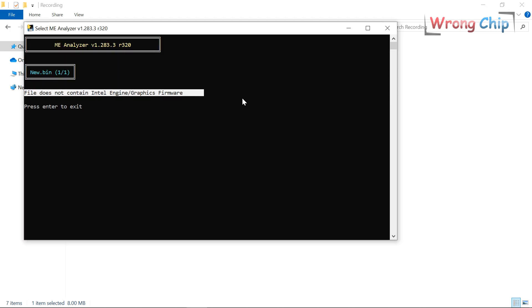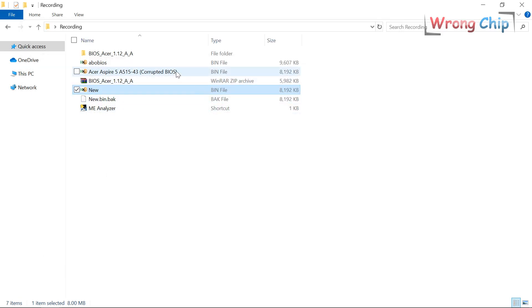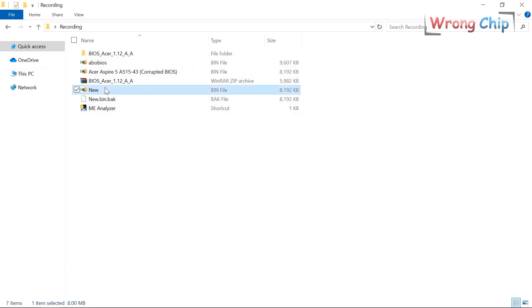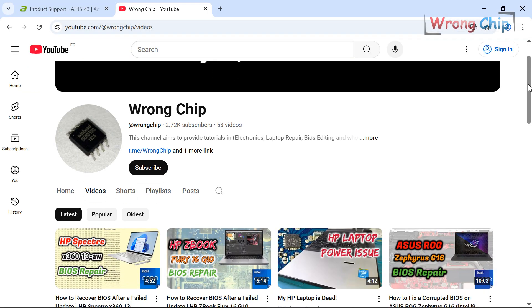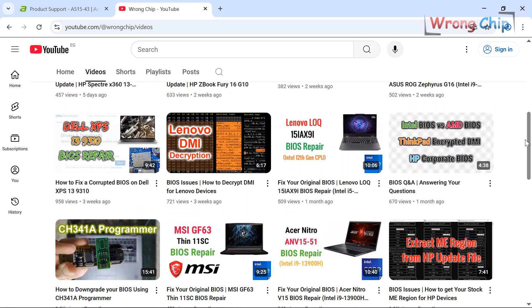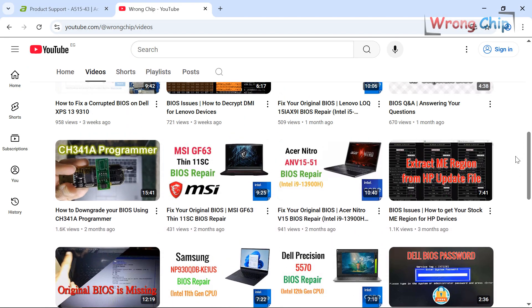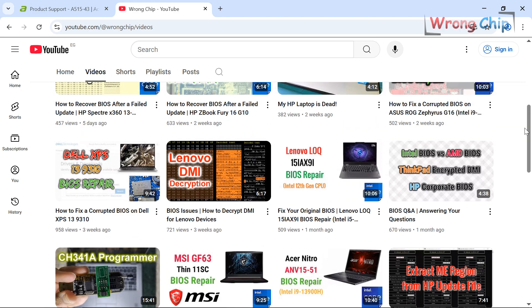So you can use this file like this and it will fix any issue of your device. I hope you learned something new this time and we'll see you in another video. InshaAllah. Assalamualaikum.